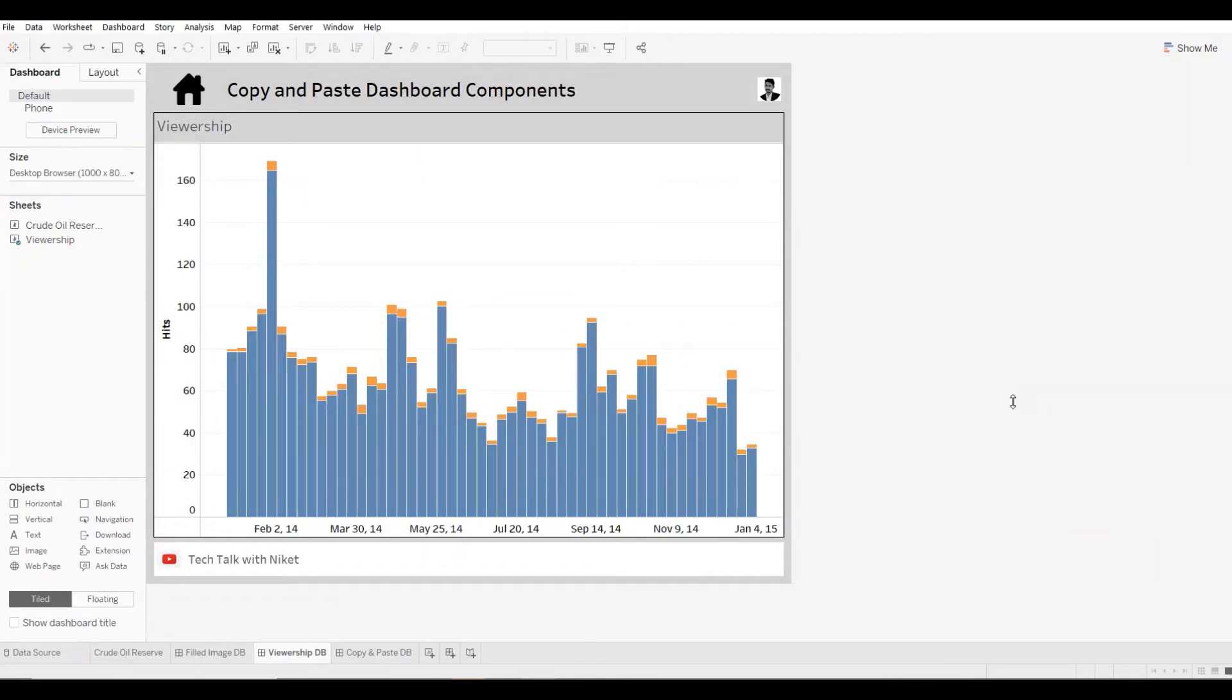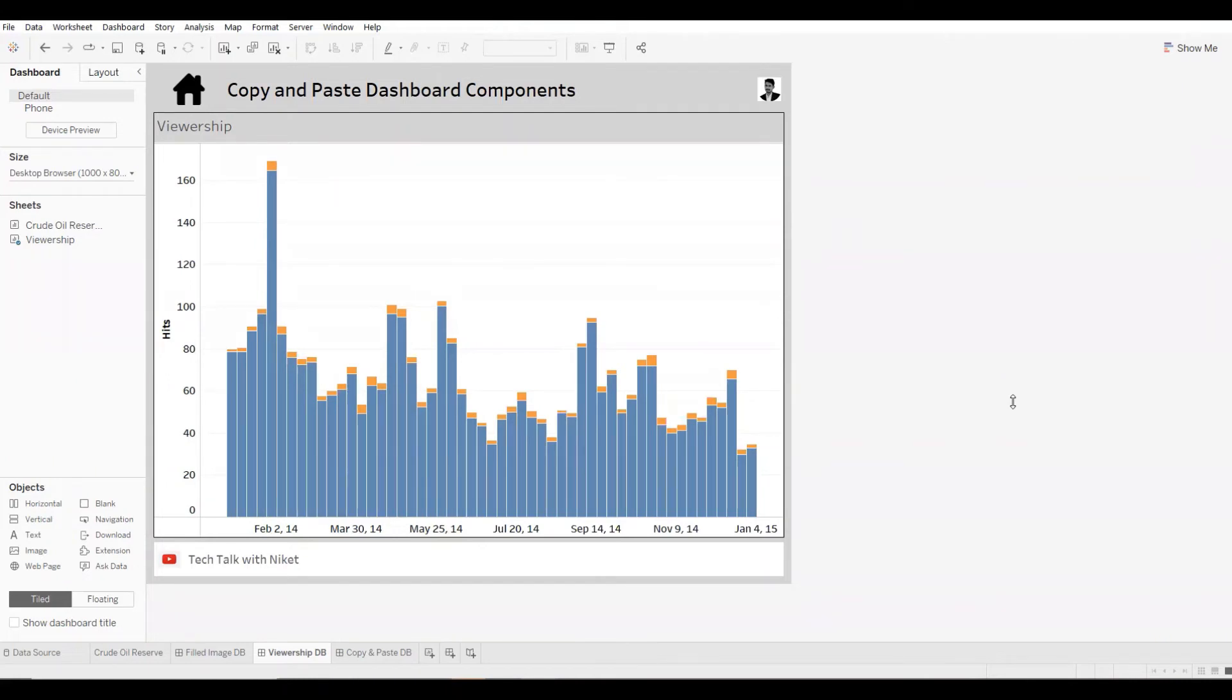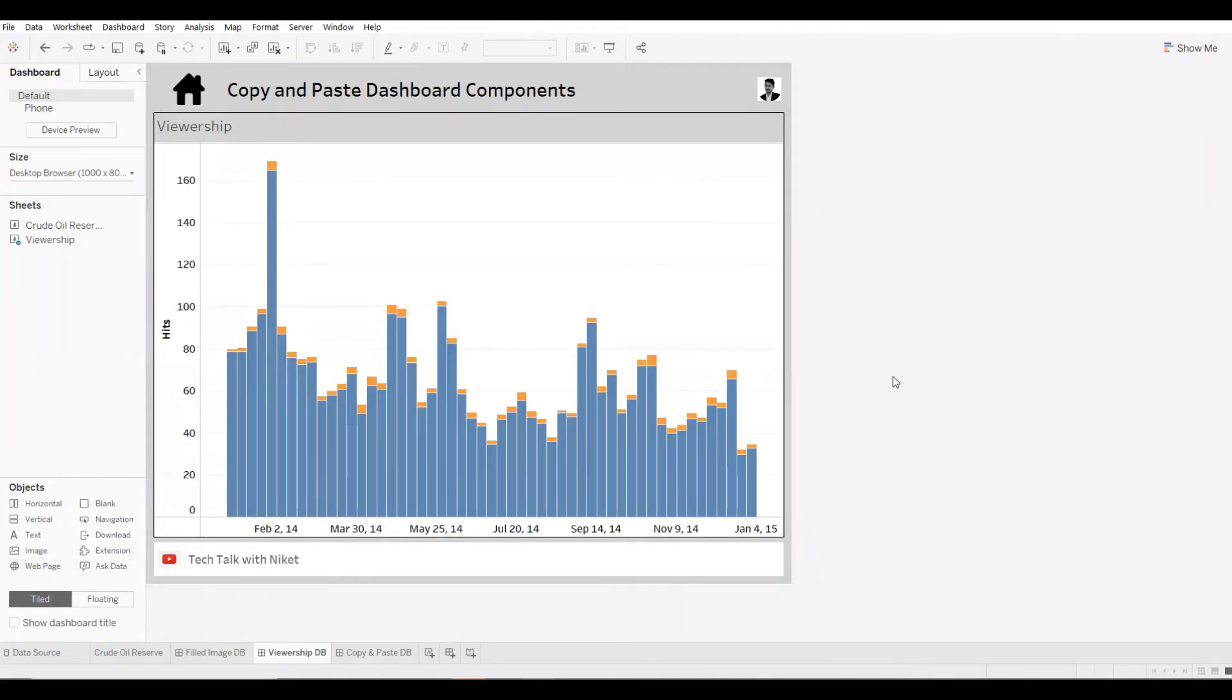So in this manner, you can copy and paste the objects in Tableau, simply using Ctrl+C and Ctrl+V. If you're wondering which objects can we copy and paste, all the objects that are shown over here, you can copy and paste them.